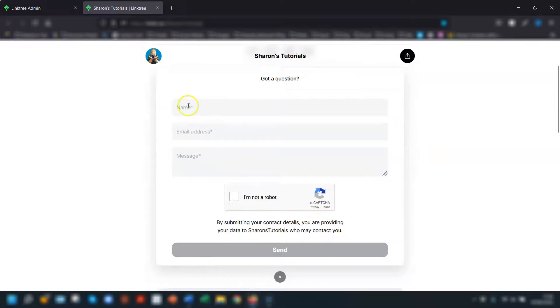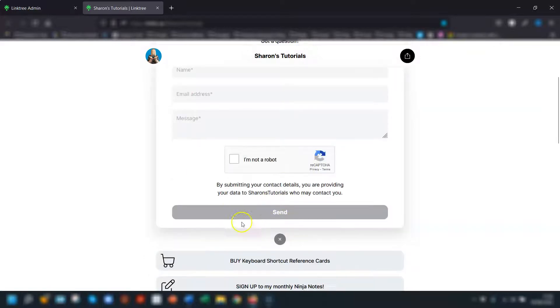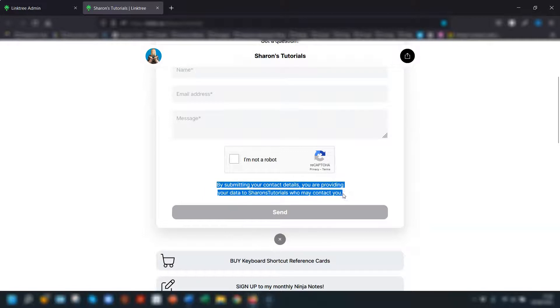So you can see the fields that I chose and it's got the reCAPTCHA I'm not a robot thing here at the bottom and you can see here this is the one liner about submitting details so this would be where it would link to your own privacy policy if you had a paid account.